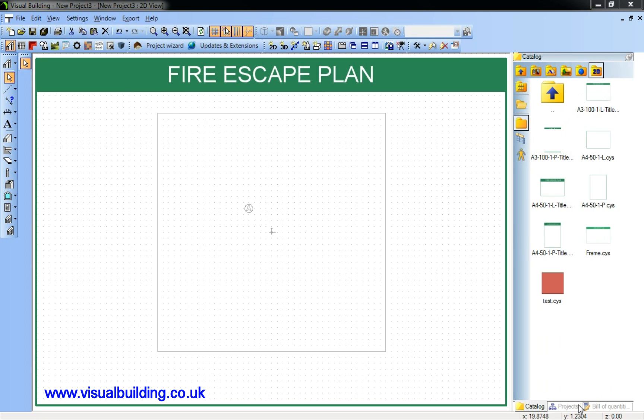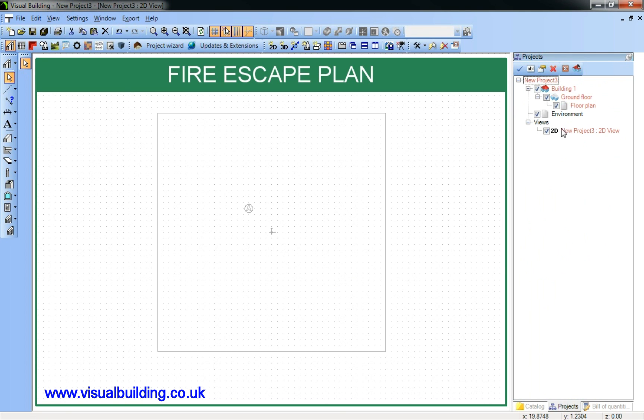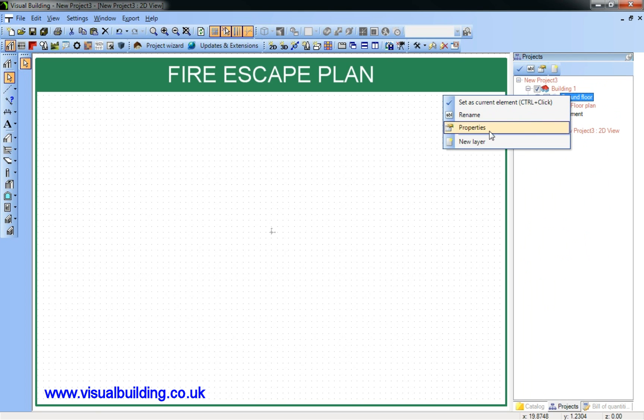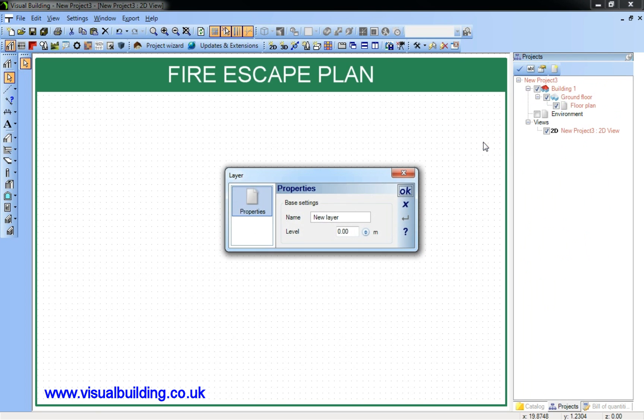I'm going to get rid of the environment because I don't need this, and create a new layer and call that template.